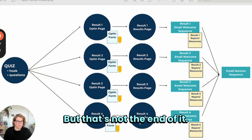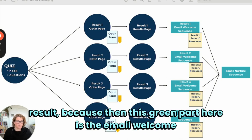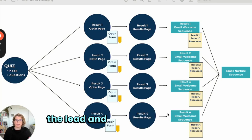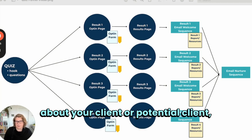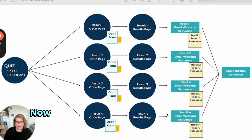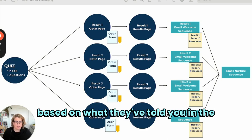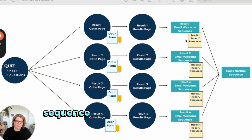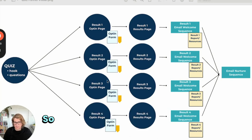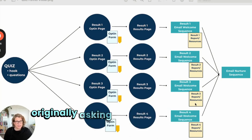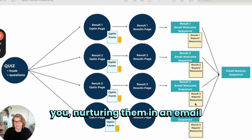But that's not the end of it. You're not just getting the lead and giving them their result. This green part here is the email welcome and nurture sequence, because you don't want to just get the lead and leave it at that. You've now got all this great information about your potential client, and you want to take advantage of that. You've got a great opportunity to market to them based on what they've told you in the quiz. So you want to send them a welcome sequence, get them the information they requested, and then continue nurturing them. This is the whole flow — from asking the questions, to getting results and opting in, to nurturing them in an email sequence.